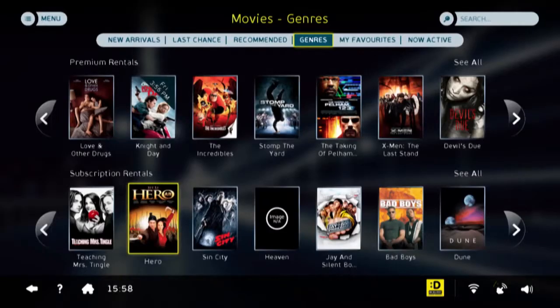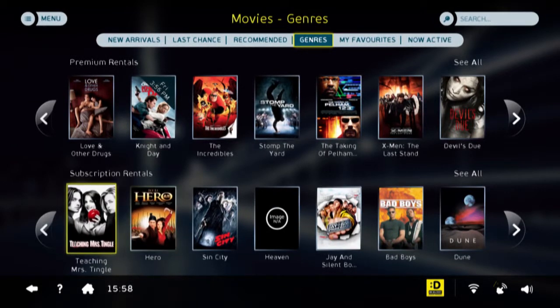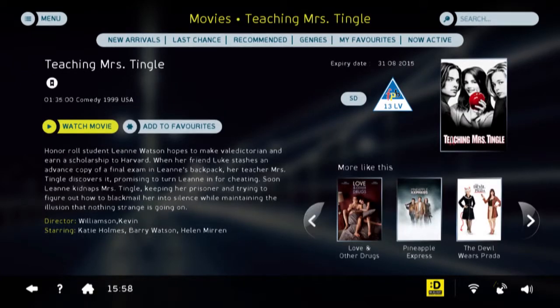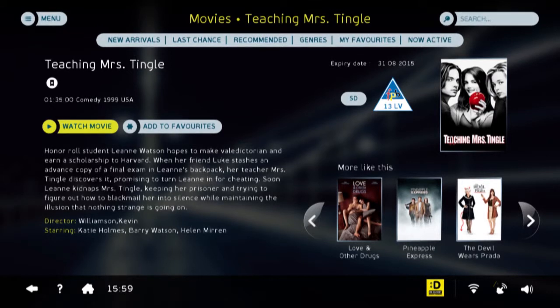Subscription rentals are part of your subscription and come at no additional cost to you. Let's select Teaching Mrs. Tingle. You will see Mrs. Tingle has a detailed page with a detailed synopsis, a director and a list of actors. There's also an indicator to say this is a standard definition title. And once again, the Film and Publication Board approved ratings. You will see there is no price tag on the Watch Movie box. Let's watch this movie.